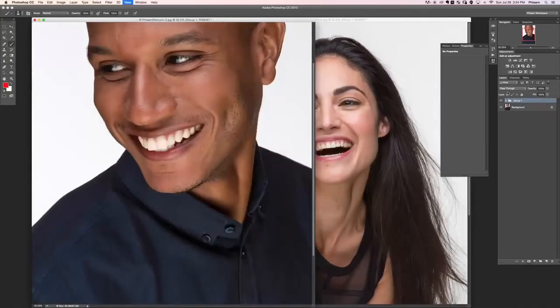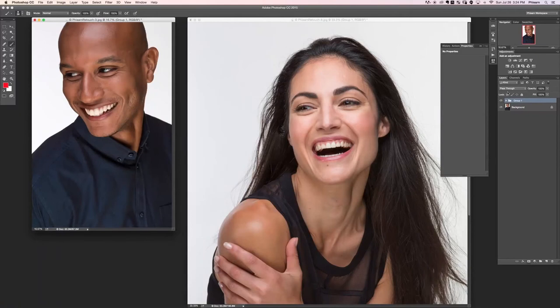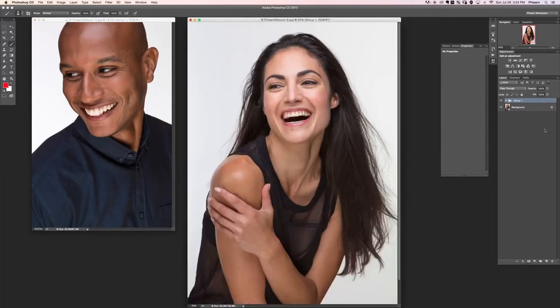Let's see our side-by-side images - there's our color result and here we have our shape result. When it comes to teeth, that's pretty much all we're dealing with. That's the end of this section - we'll see you in the next one.